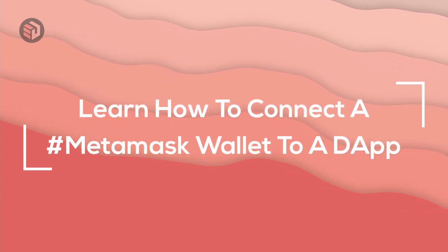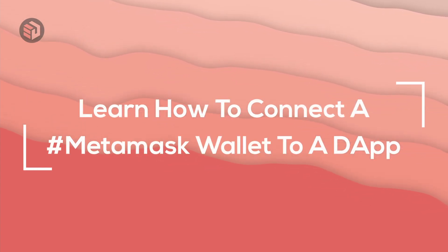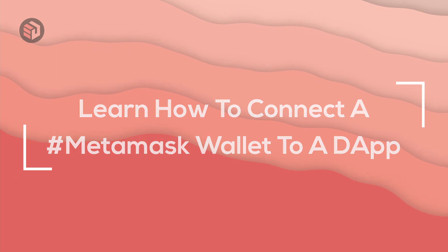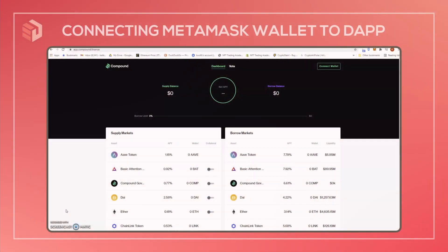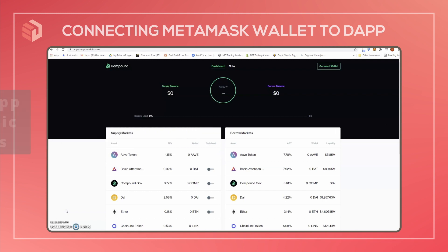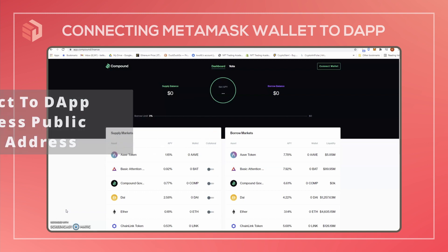Hi everyone, today I'm going to show you how to connect your MetaMask wallet to a dApp. By default, MetaMask has privacy mode turned on, which means that you have to connect your MetaMask wallet to the dApp before it's able to see your public wallet address.